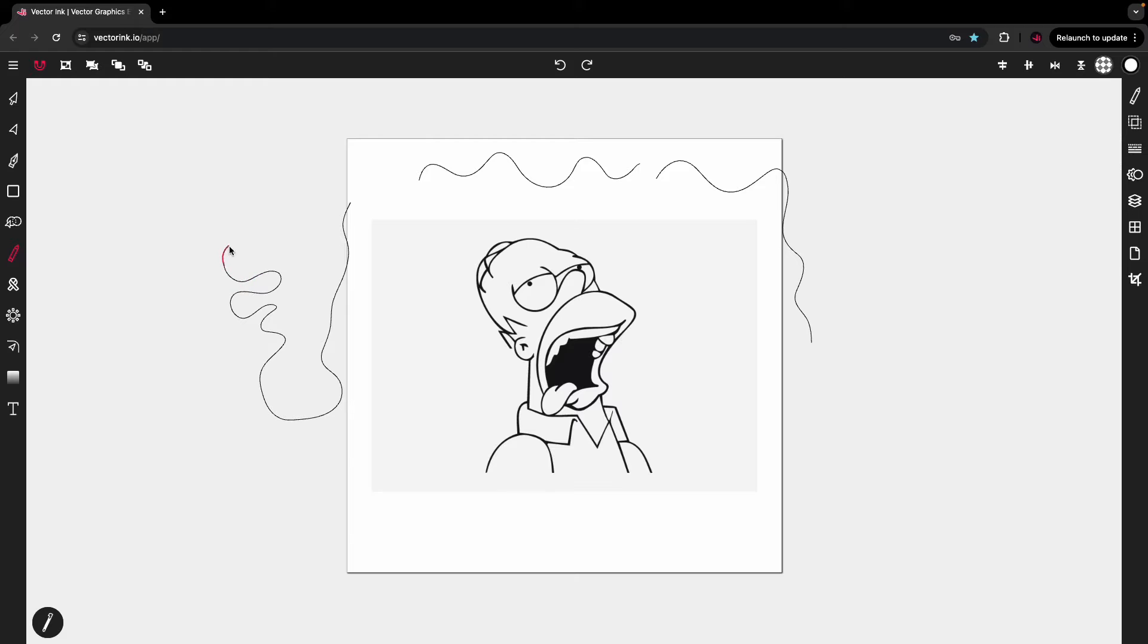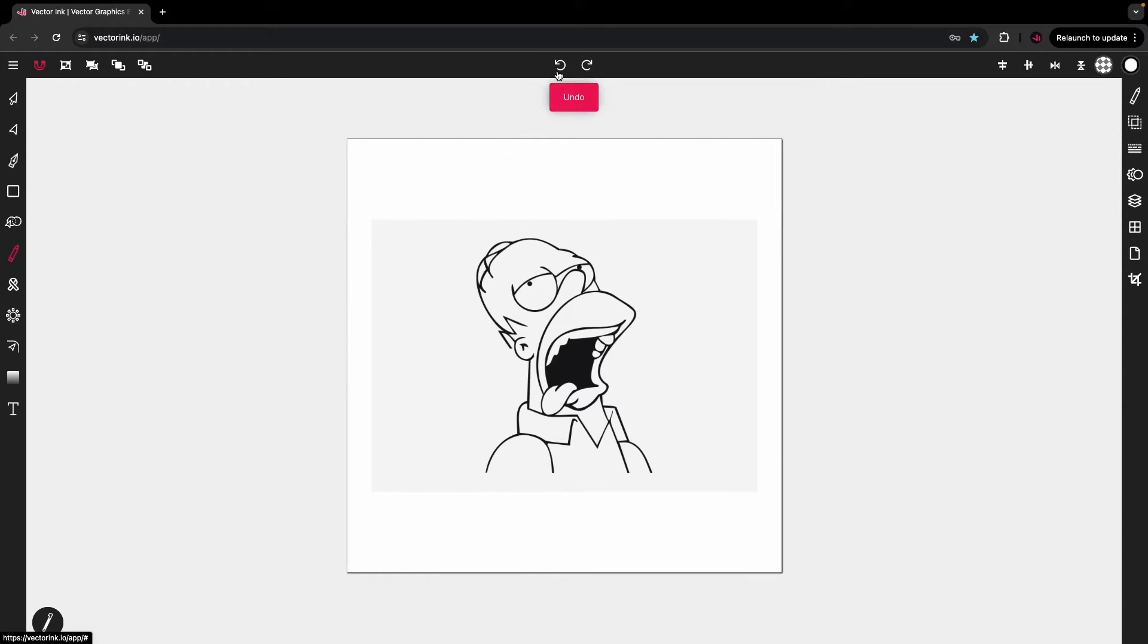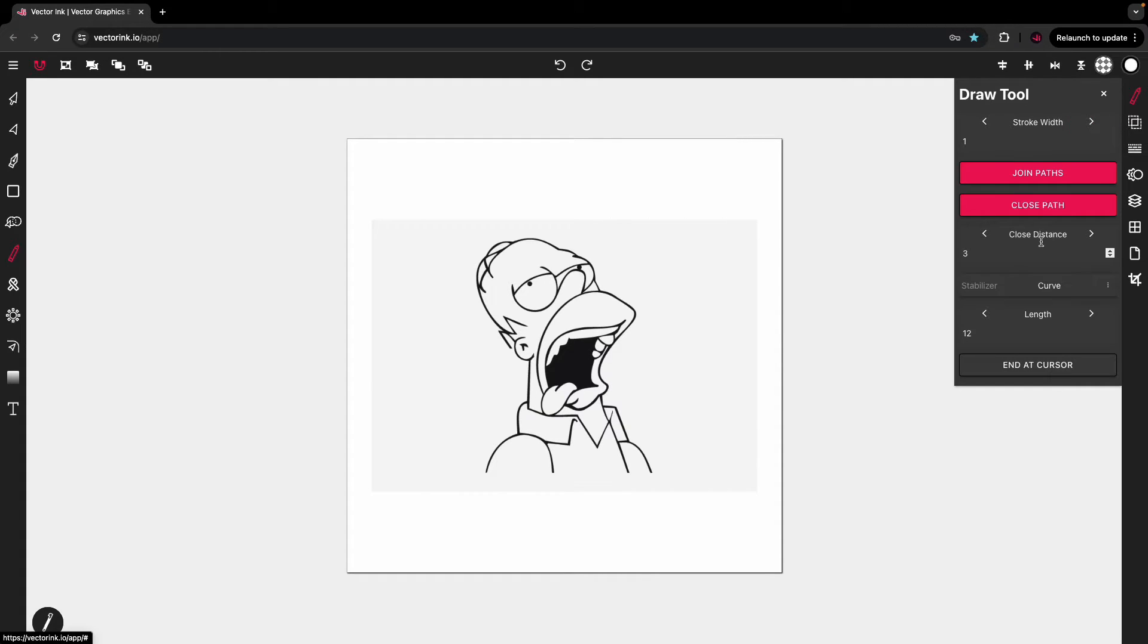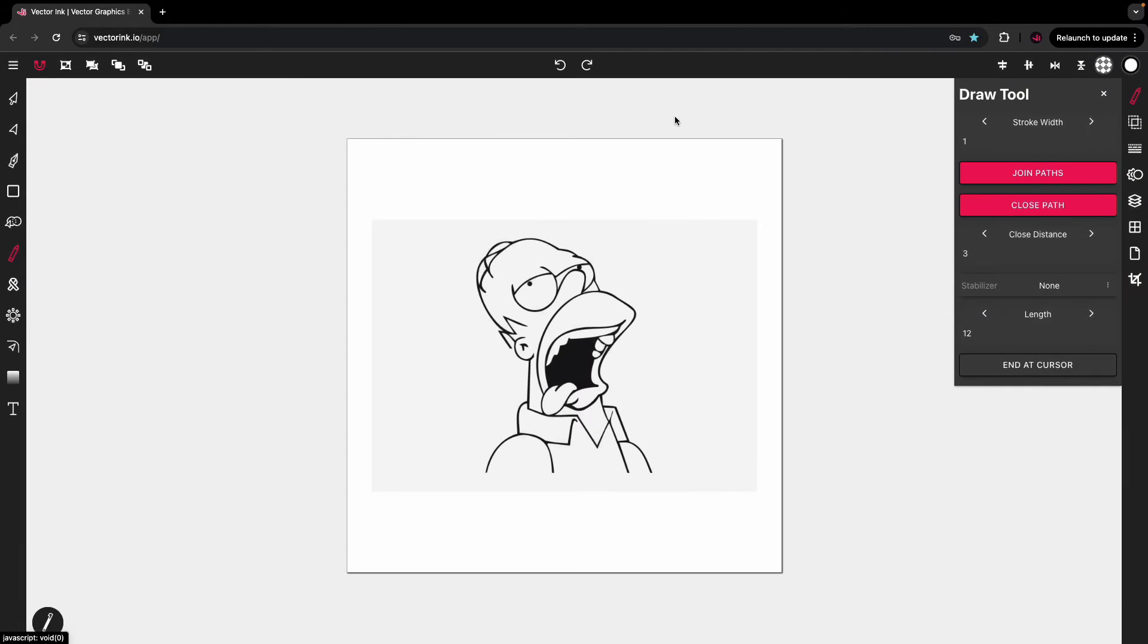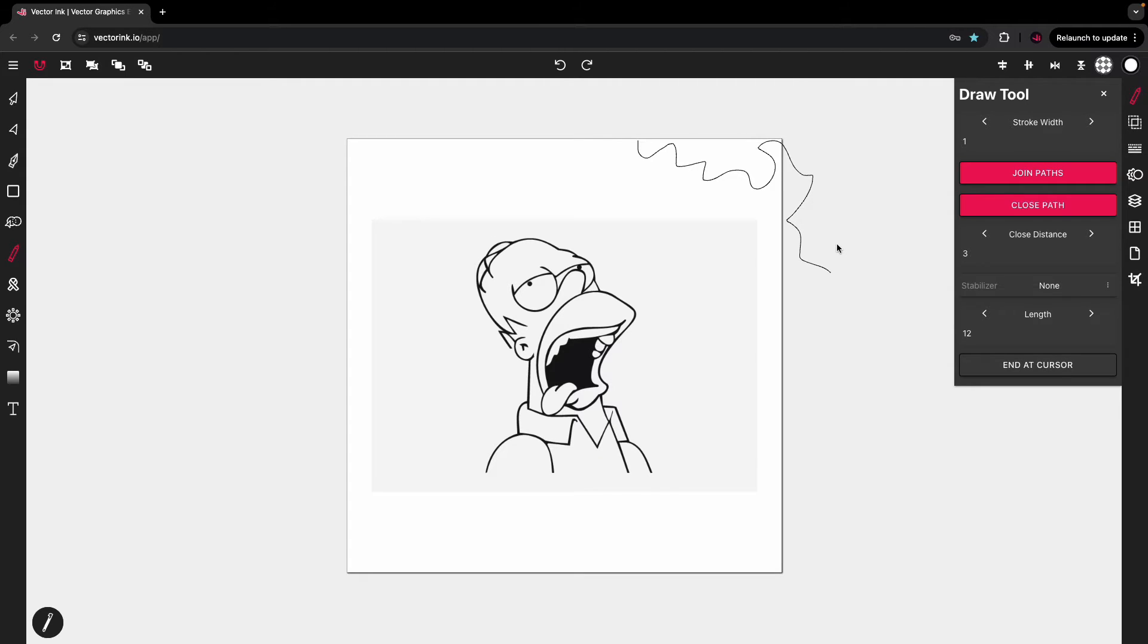But what the string is is a stabilizer. The idea is to stabilize your strokes. You can turn that off if you come over here to the settings and you set the stabilizer to none. You'll get the default stroke that you normally see in most drawing applications.